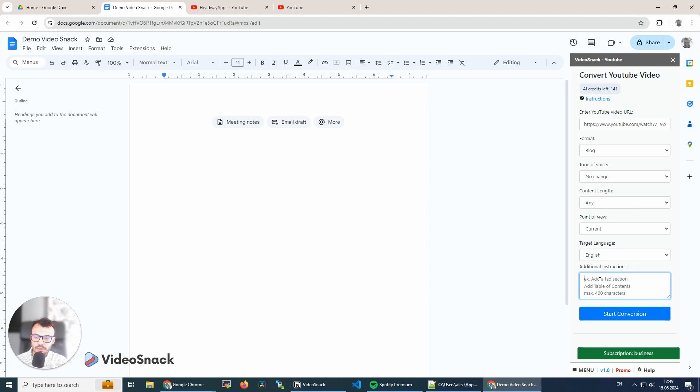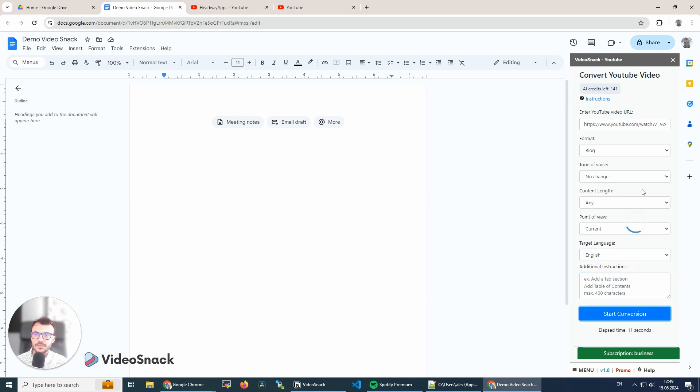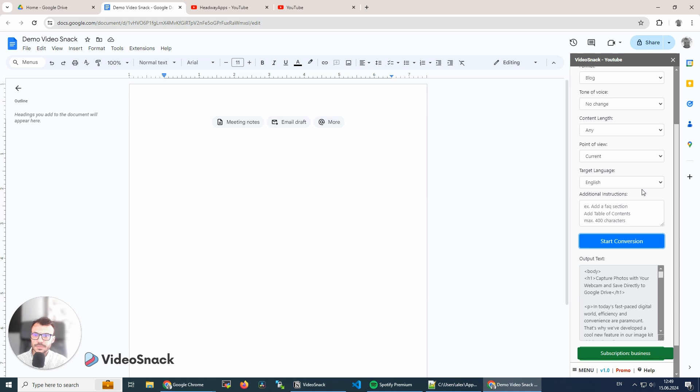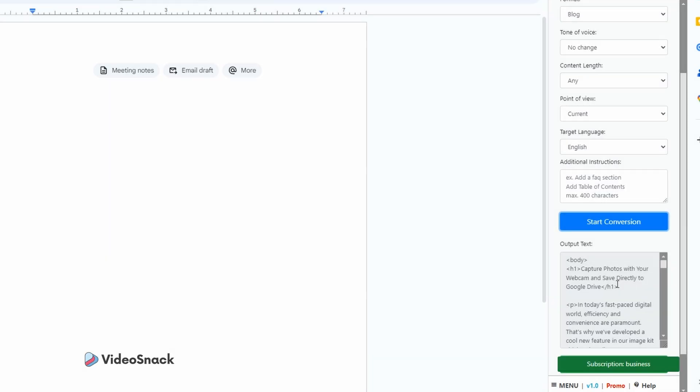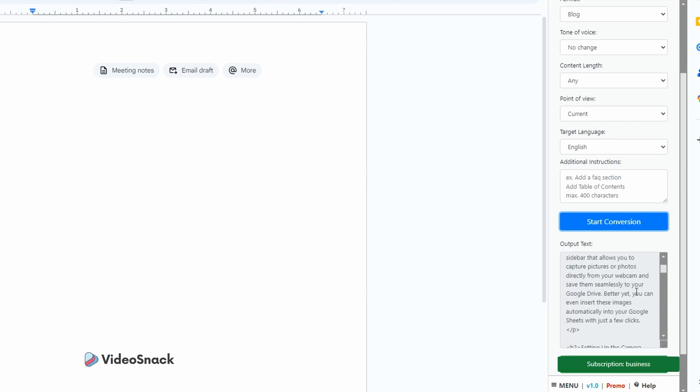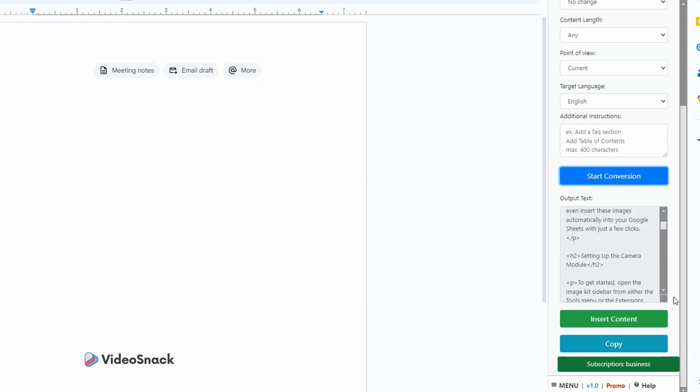So let's get started. I'm going to press the start conversion button. And here is the result. The output text has some HTML tags. You can copy this and paste it directly into your CMS like WordPress or any other CMS that you want to.